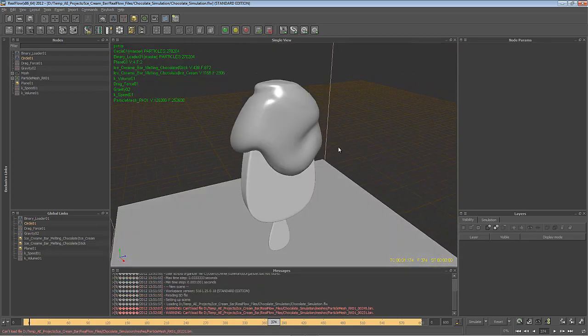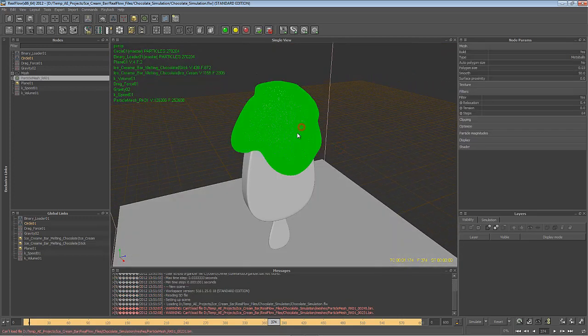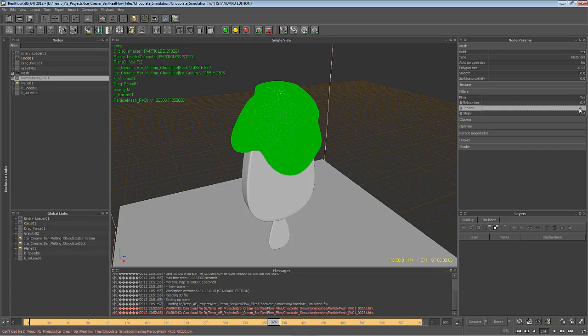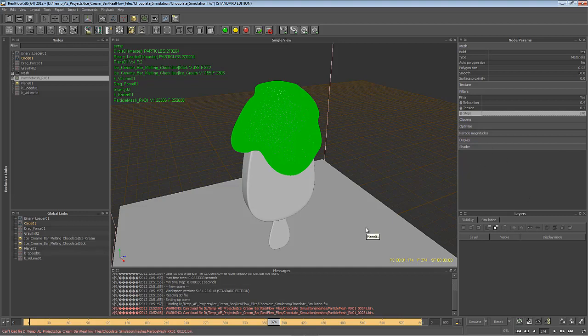And not to beat around the bush, the settings that I finally used would be Relaxation 0.4, Tension 0.4 as well, which helps the mesh to be a bit more tight, and the Steps 240, which result in a very smooth mesh. However, at very few selected frames, the amount of steps was too high, so I got no mesh at all. I got some blank frames, and so I had to go back and lower the amount of steps to 239 or 238, and just for those single frames build the mesh.